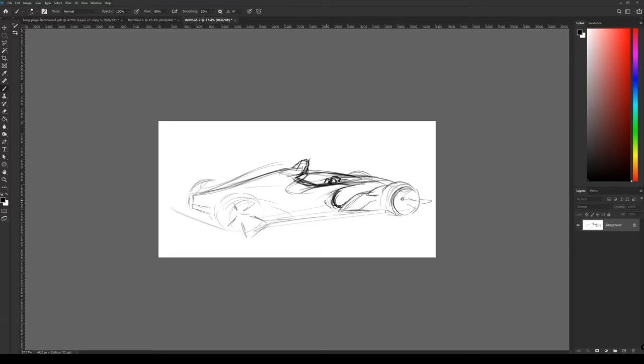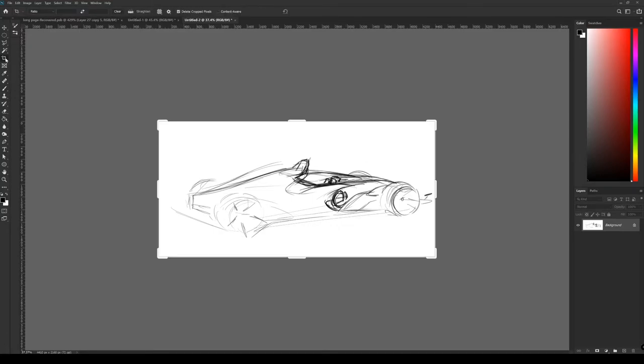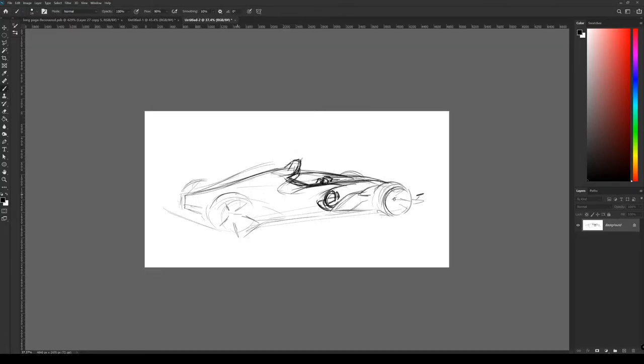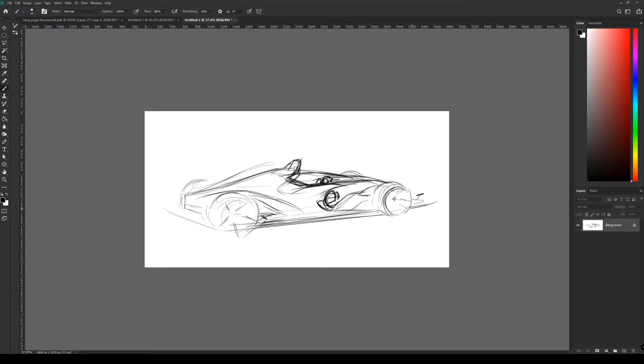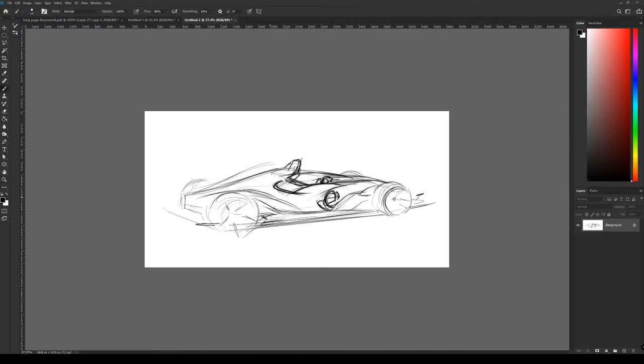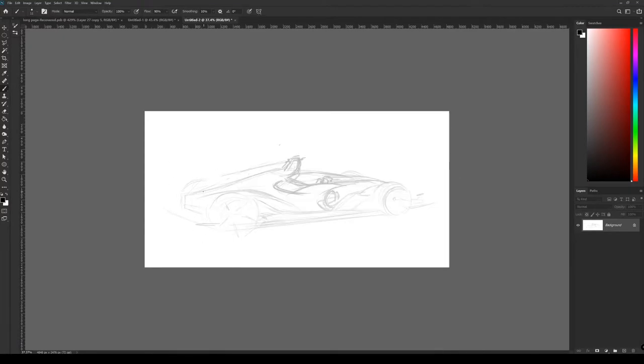Firstly, I'm just blocking in the main shapes of the car and just trying to figure out how to put the two plasma tanks under a formula style body.